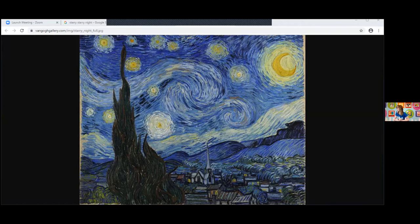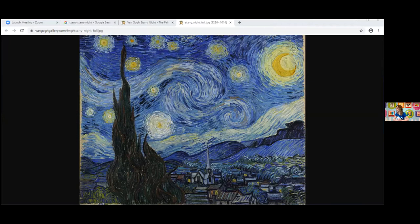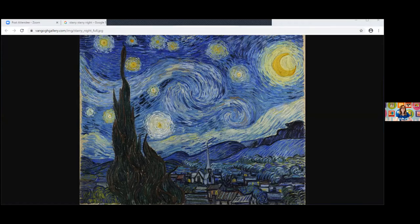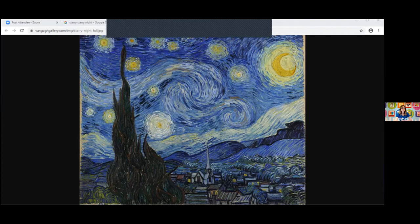Vincent Van Gogh was a post-impressionist artist. Post means after, and impressionist means that they used light colors mixed with white. However, Van Gogh used vibrant colors in his painting, like his favorite color yellow and bright green. He is most famous for his picture called Starry Night, and in this picture you can see the movement in the sky.